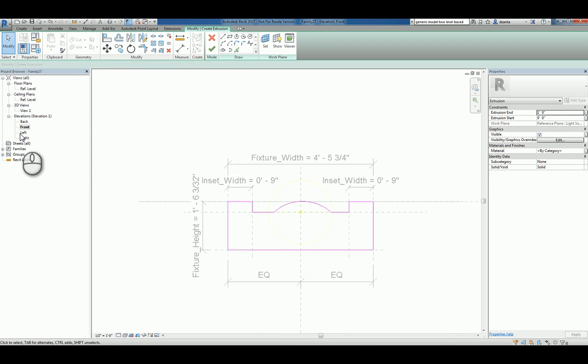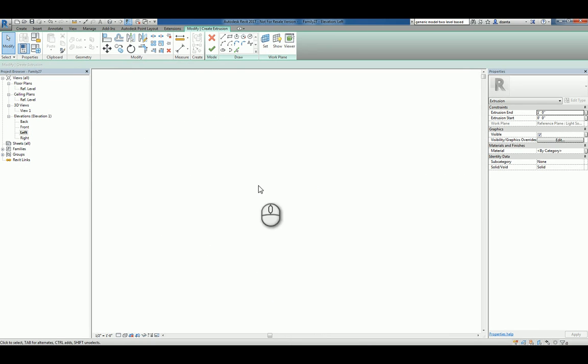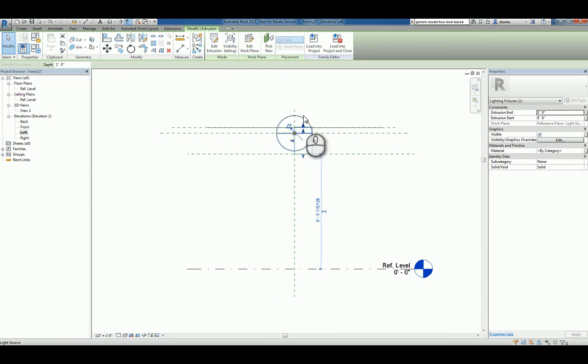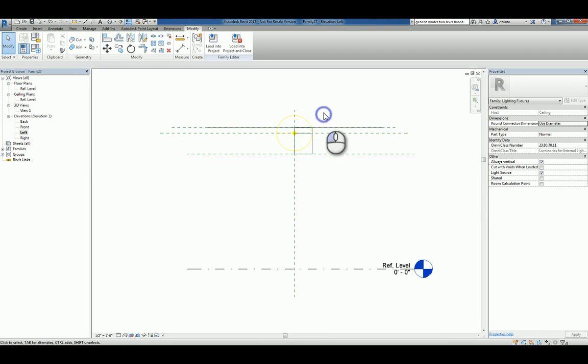Let's head over to a left elevation. Again, typing ZA for zoom all. Hit the green check mark to finish it.